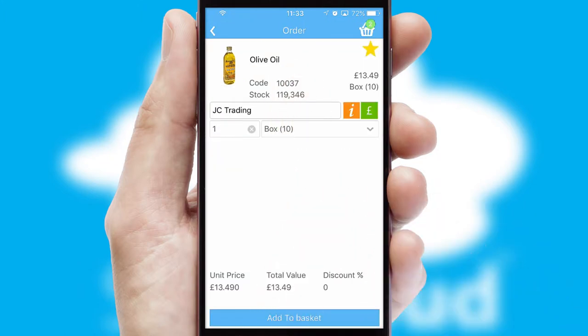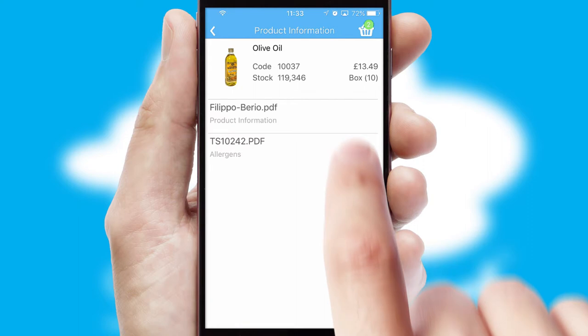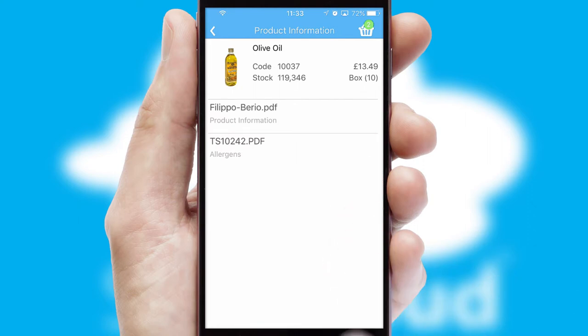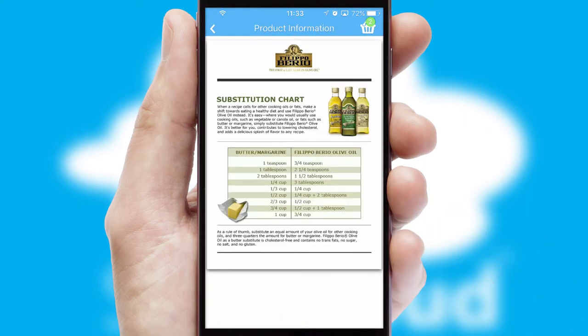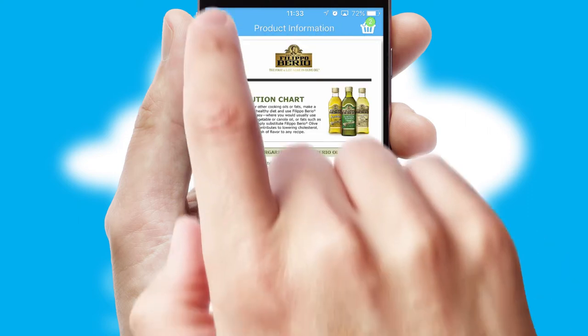If you require further product information, then by clicking the information button, you'll be able to access detailed PDFs on the products.